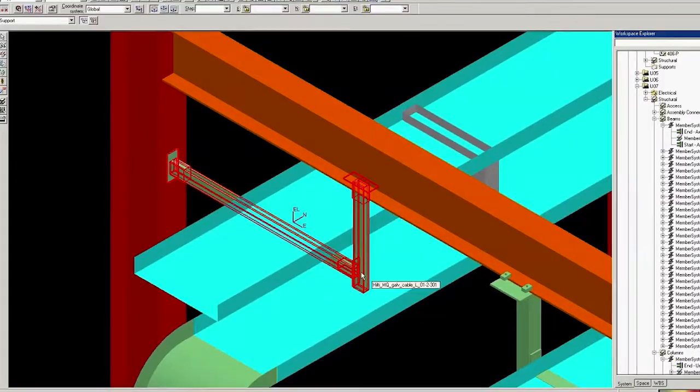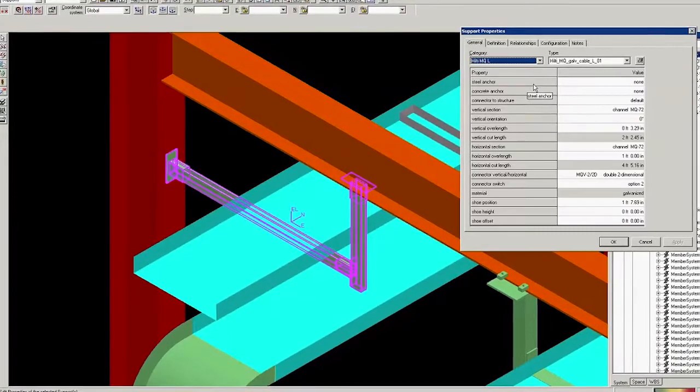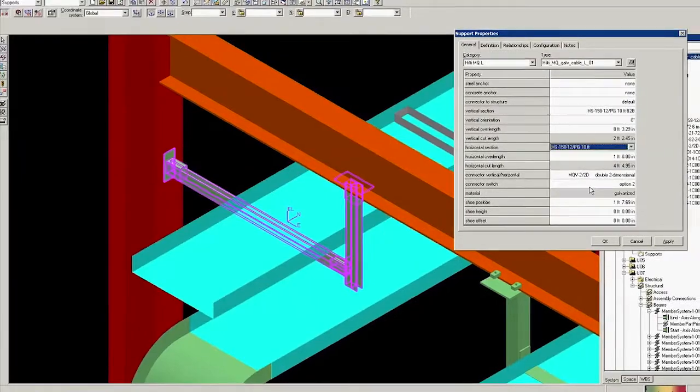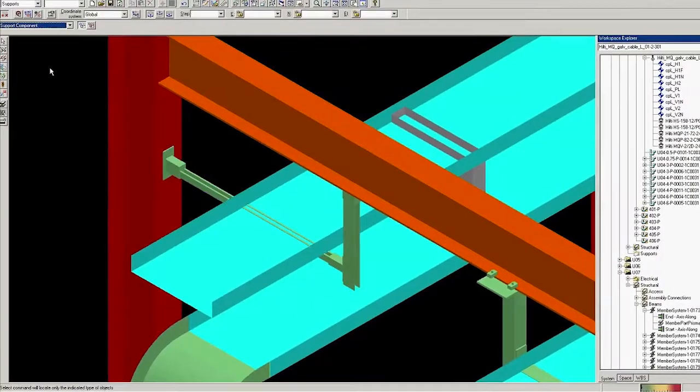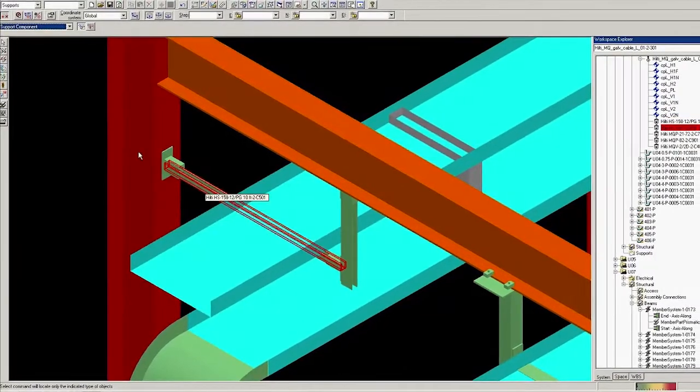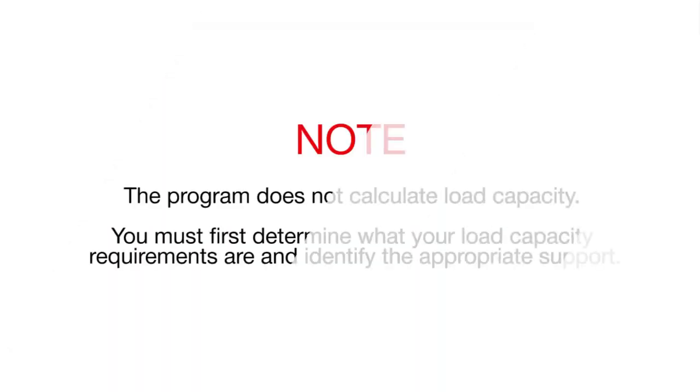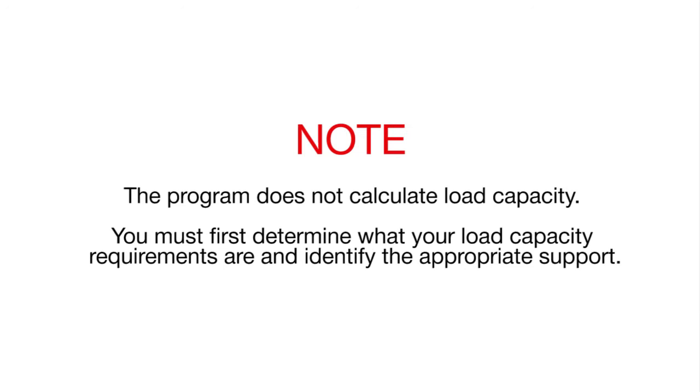All Hilti MIMQ smart assemblies can have parts swapped or retrofitted with bracing as needed. The program does not calculate load capacity. You must first determine what your load requirements are and identify the appropriate support.